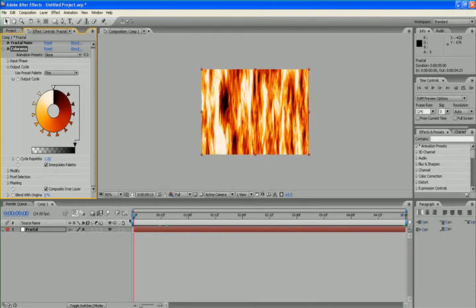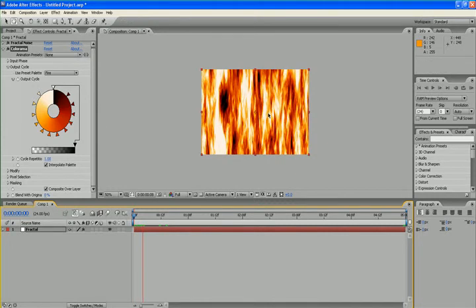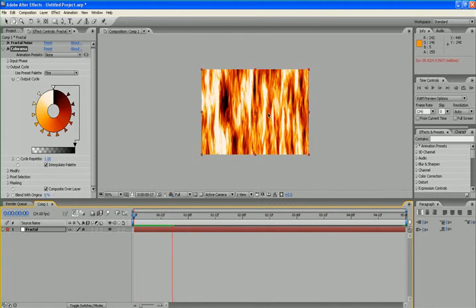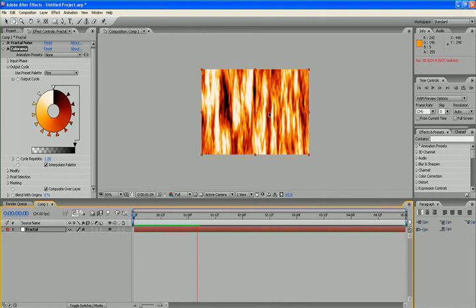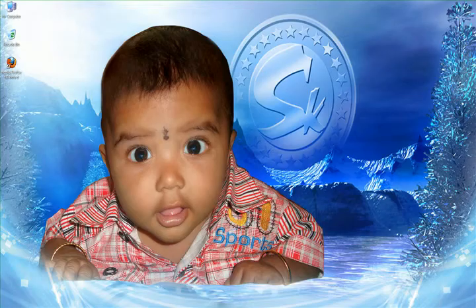So, let's see the final output. This is very light to render. I will show you the footage.